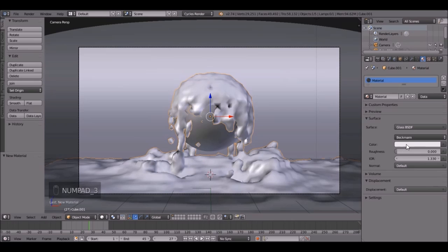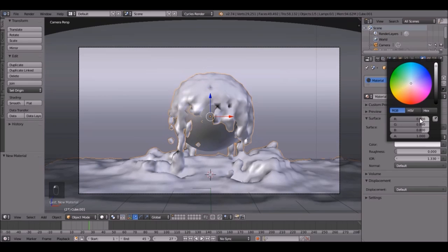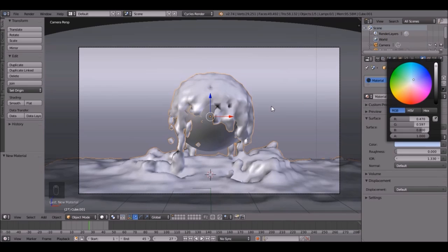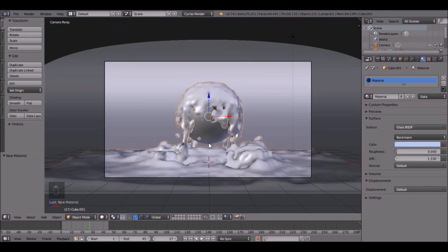There we go. And that just makes it like more blurry, sort of what water would look like. Then you can set the color to whatever you want. I'm going to go with a slight bluish color, just a slight bluish, not a lot, just a little bit.